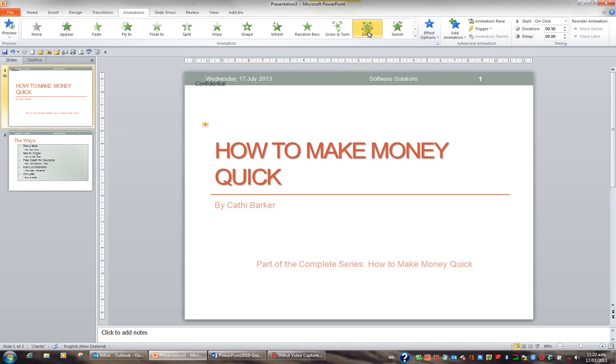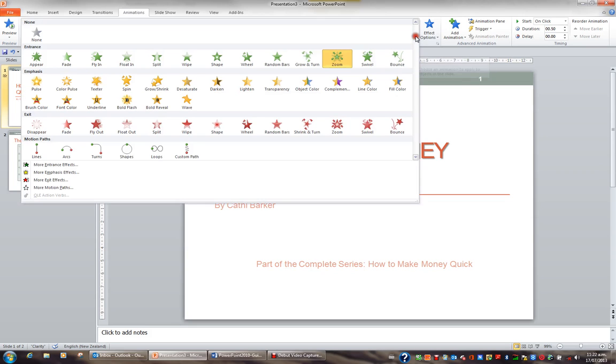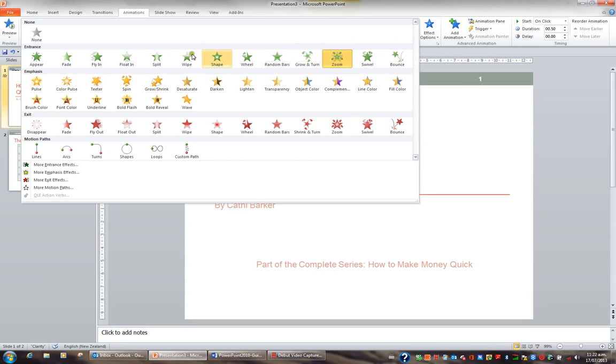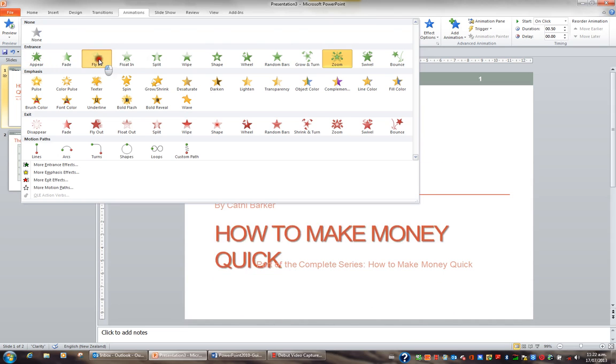If I decide to change my mind about the animation, I might hit the animations more button so I can see all the options. And I might change it to fly in.